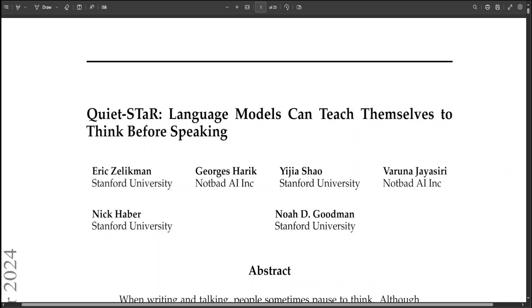Quiet-STaR in very simple words represents a step towards language models that can learn to reason in a general and scalable way by training on the rich spectrum of reasoning tasks implicit in diverse web text rather than narrowly specializing for particularly trivial datasets. Quiet-STaR points the way to more robust and adaptable language models. The results demonstrate the promise of this approach with Quiet-STaR improving downstream reasoning performance while generating qualitative meaningful rationales.